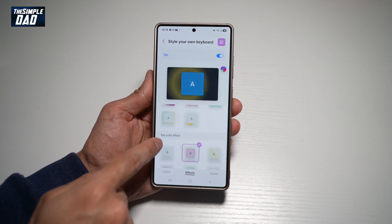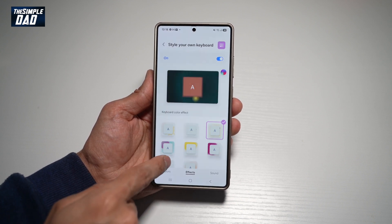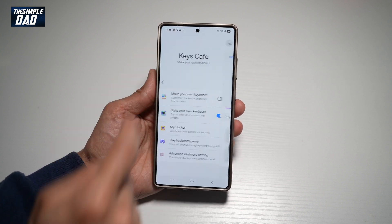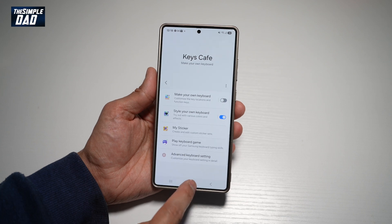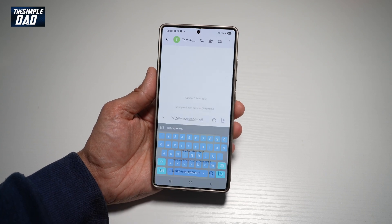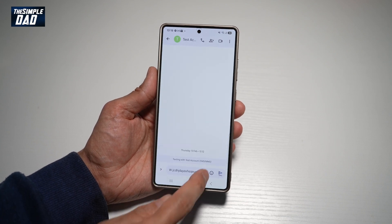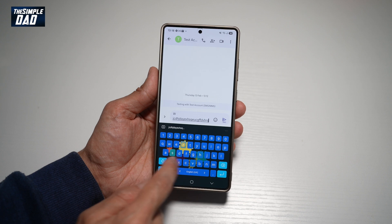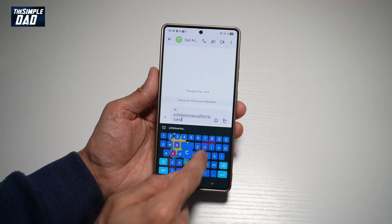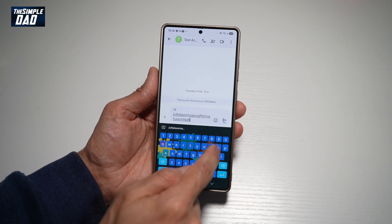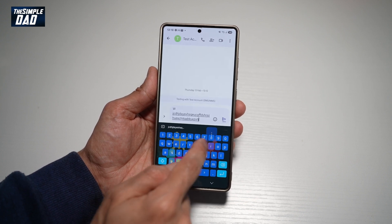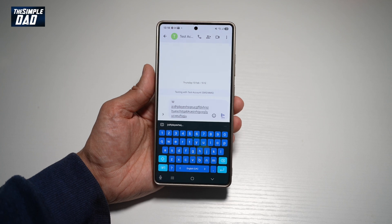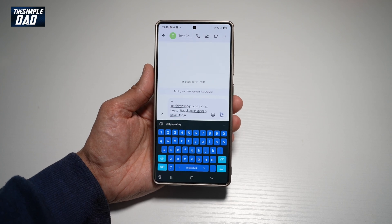Go ahead and choose the effects you like, then tap back. Press home, open up your keyboard, and test it out. As you can see, the animation and effect has changed on your keyboard on your Samsung S25 Ultra.